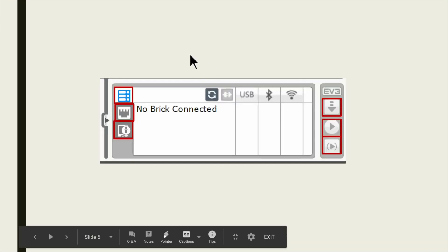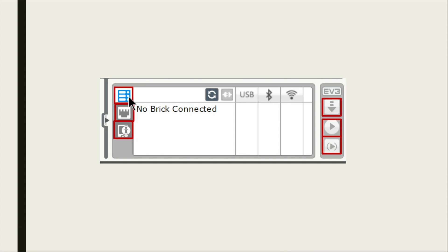And then we have number six, the hardware page. The hardware page will tell you the available bricks, port view, brick information, download button, download and run, and run selected.